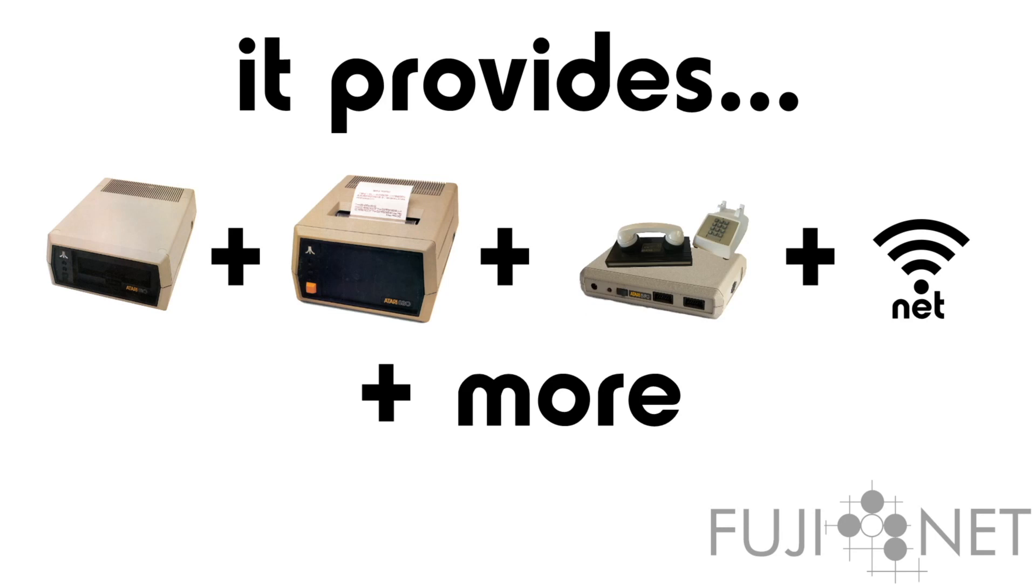so you can use it to call BBSs, and if you want to, you can set up a BBS with it.